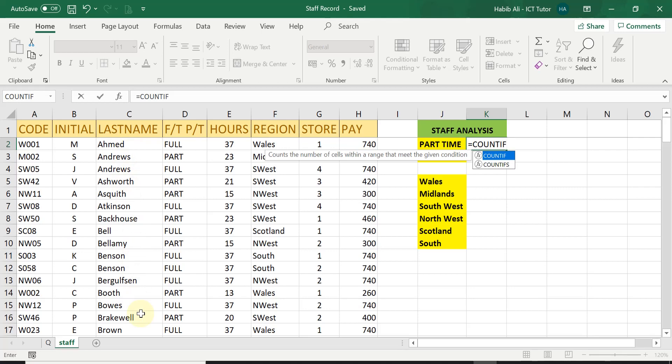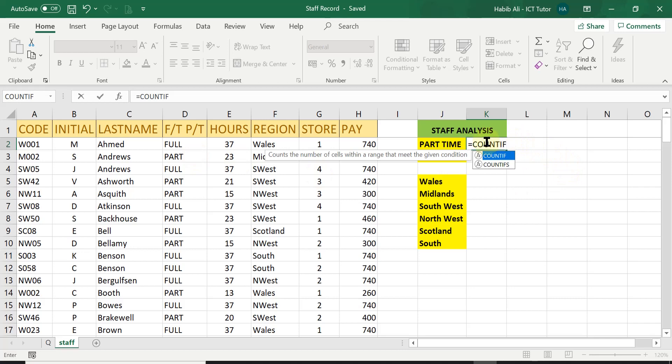But today we are not doing that. I just mentioned it to you for your revision purposes which is lesson number 6. But today you will see how different the COUNTIF is because we are trying to count only how many full-time staff or only how many part-time staff.